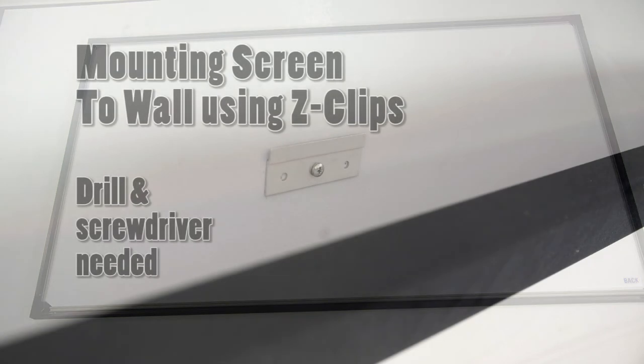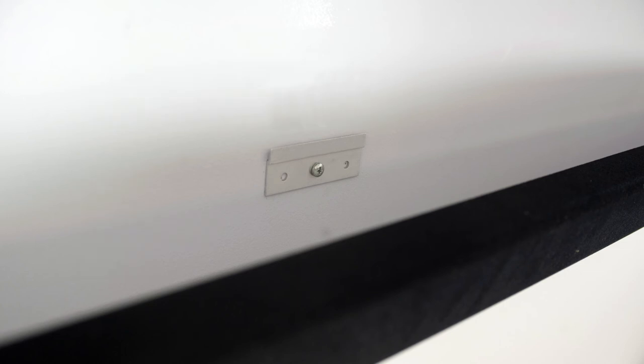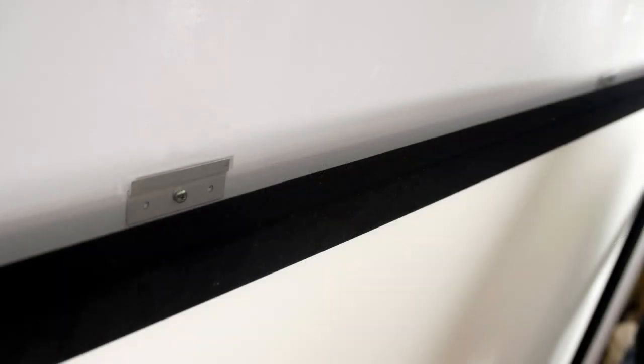Mounting screen to the wall. Drill and screwdriver needed for attachment to wall. Determine height at which screen is to be mounted. Please note, top edge of screen frame will be located one half inch above mounting bracket hole centerline when mounted to wall. Mark hole centerline so that both Z brackets can be mounted parallel and at equal height.